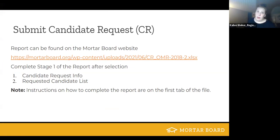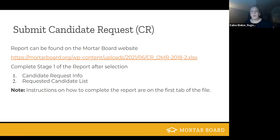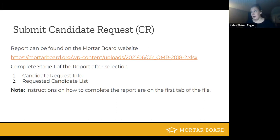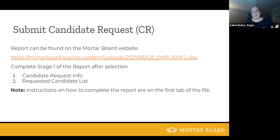After the selection meeting, one of the big pieces of information for the national headquarters is the candidate request, which can be downloaded from the Mortar Board website — I've also included a link in this presentation. You're going to complete stage one of the report after your selection meeting, which is the first two tabs: the candidate request information and the requested candidate list. The instructions on how to complete the file are on the first tab. Make sure to complete that information as accurately as you can, because this is how the national office sends out welcome information emails.